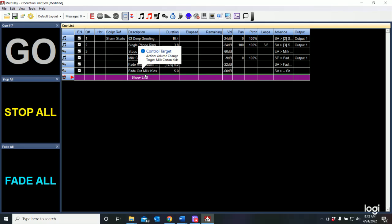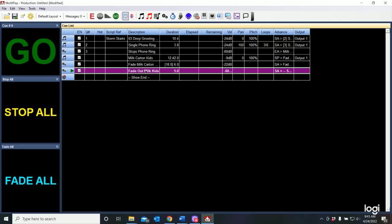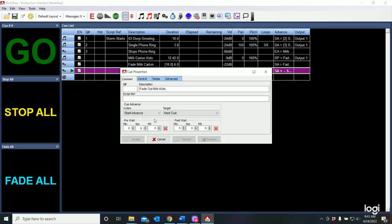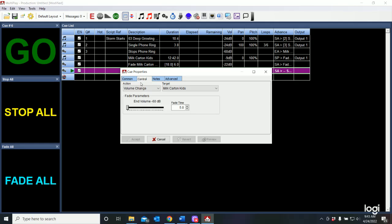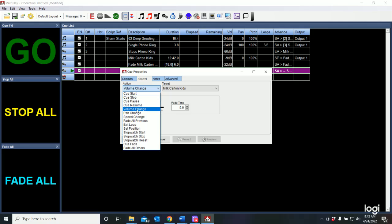Affect time change. The control cues can also do pans, pitch changes. It's a matter of selecting the cue properties and in control, determining what you want it to do. You can stop a cue, pause a cue, resume a cue,